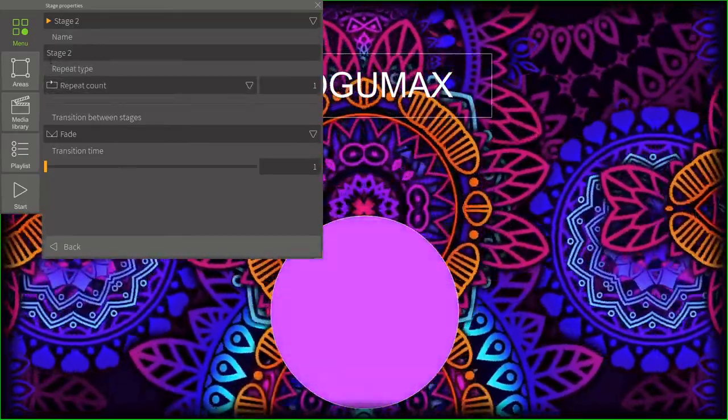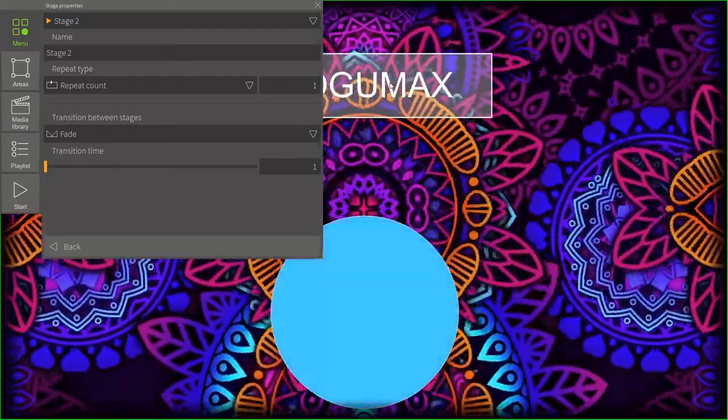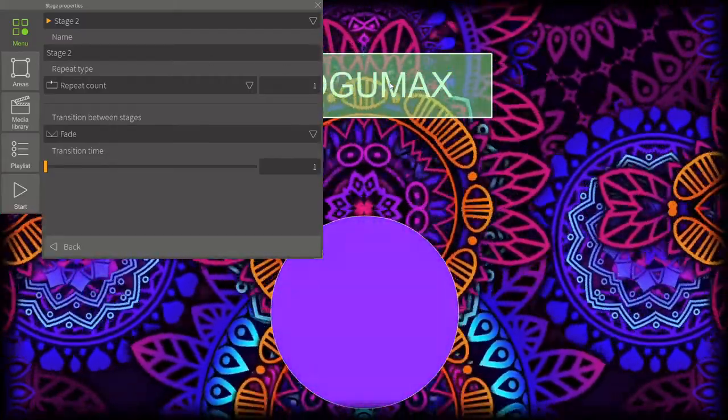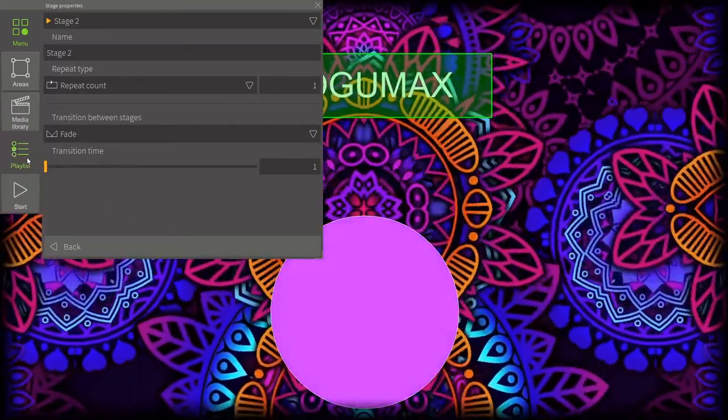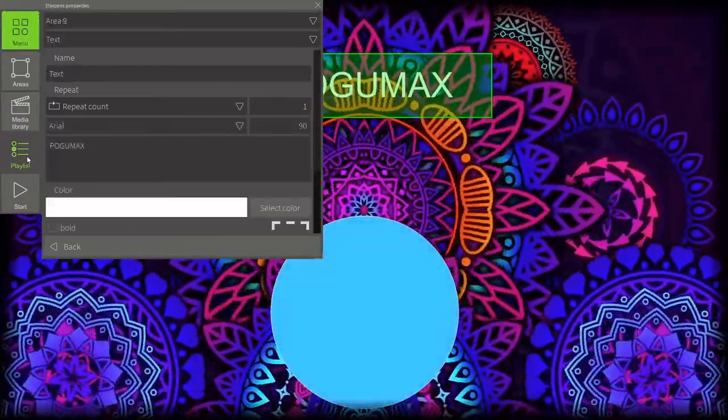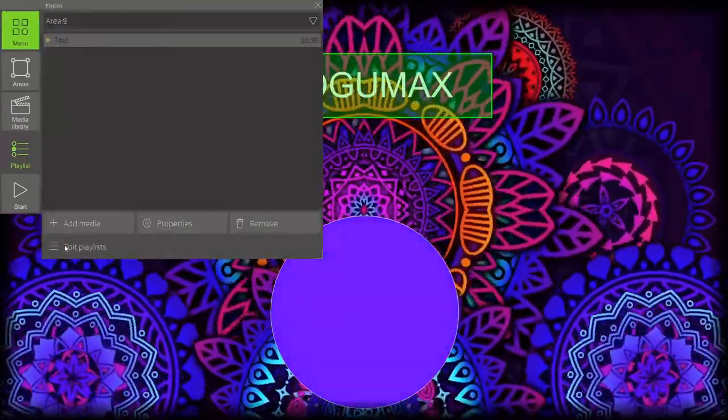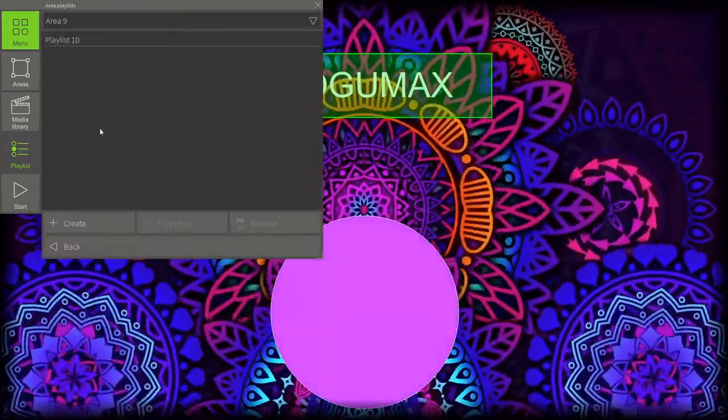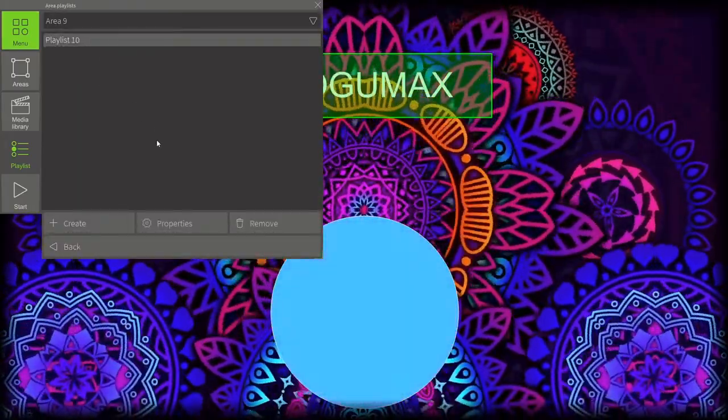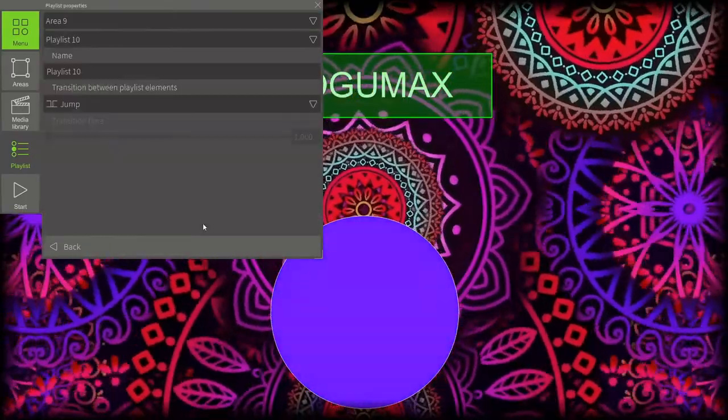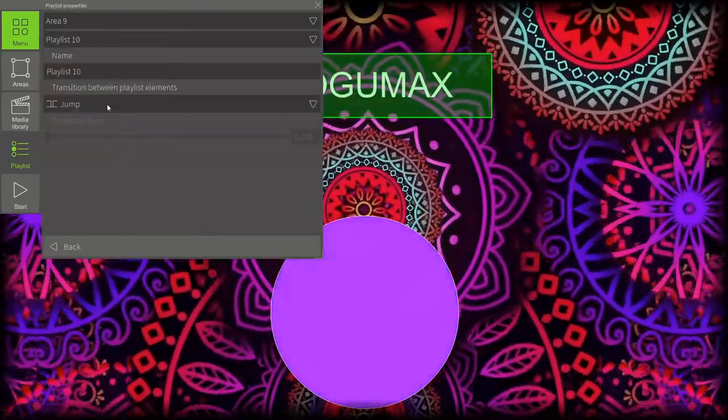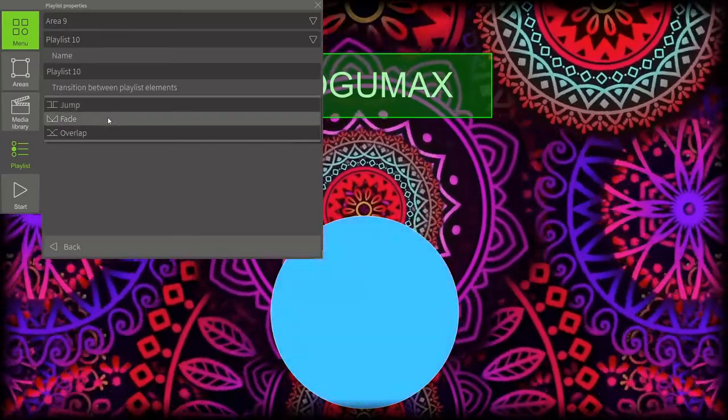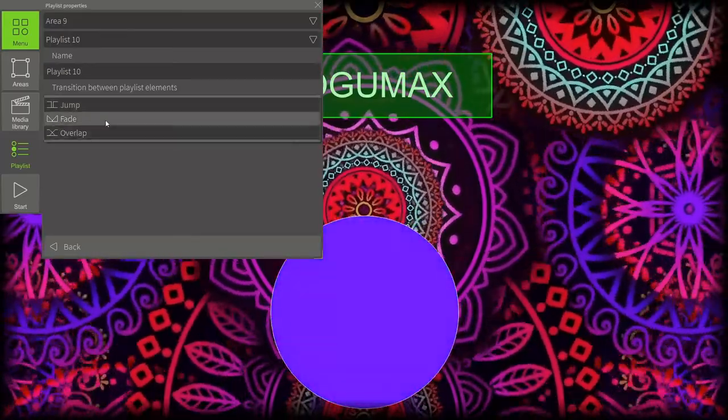Let's move on. The next thing I'm going to show you is Playlist settings. First, we choose an area. Then, we click on the Playlist button. Select the playlist, go to the Properties tab. Transition types can also be adjusted. As you can see, there are several options.